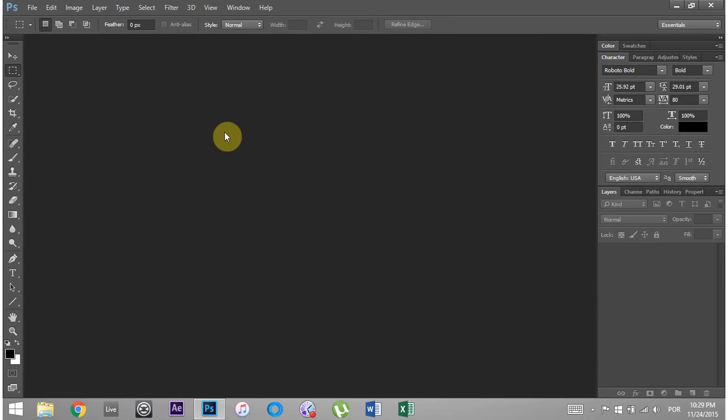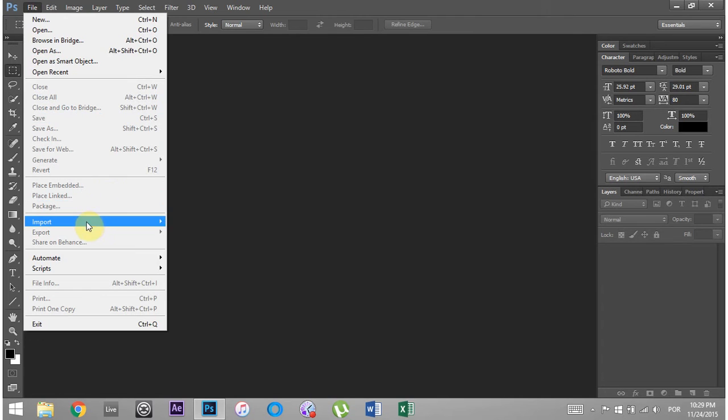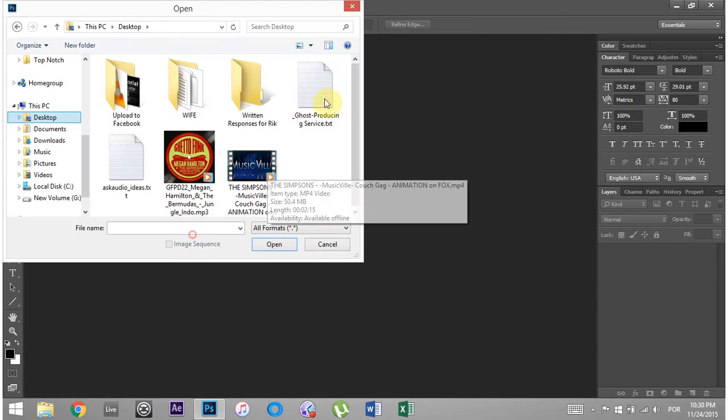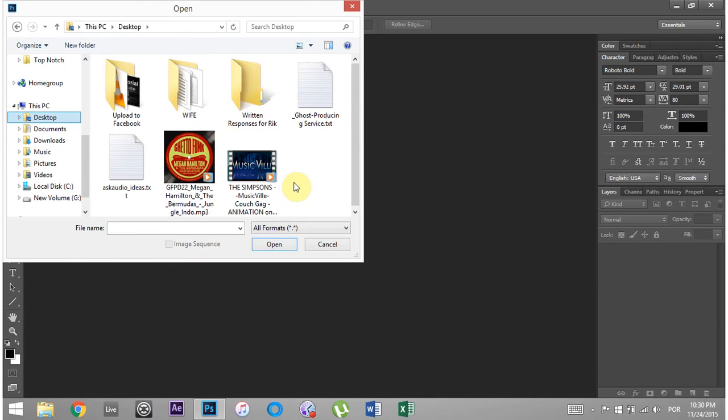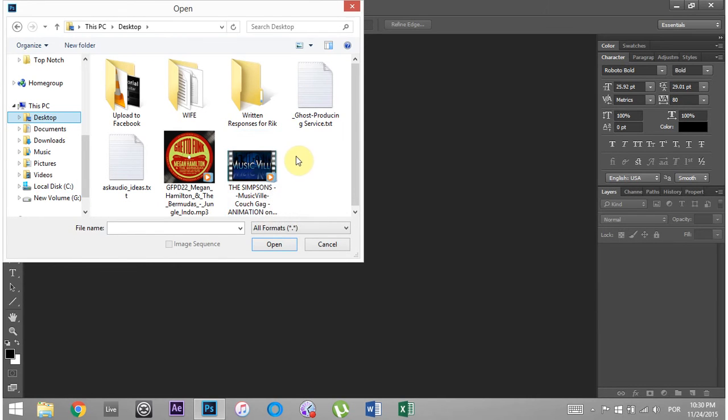So I'm inside Photoshop CC, and I'm going to go ahead and import the movie file. I'm going to go to File, Import, Video, Frames to Layers. That's going to open up your browser and just go ahead and navigate to the file or the video that you want to use.